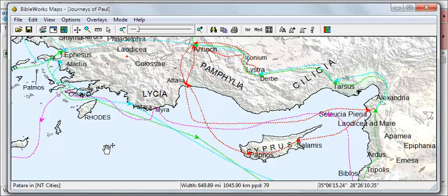When you're working with the BibleWorks map module, you may wish to capture the current map image and insert it into an existing project using presentation software or a word processor.